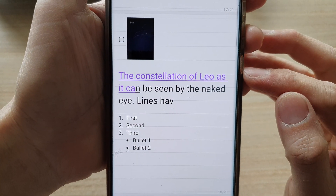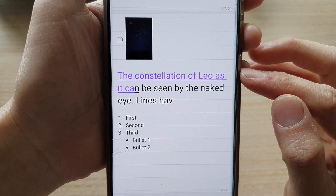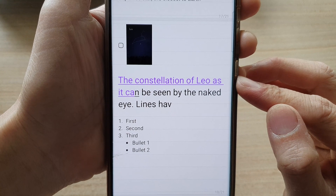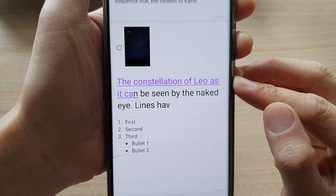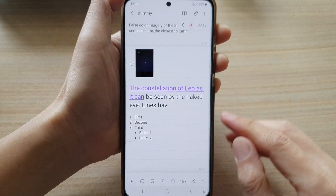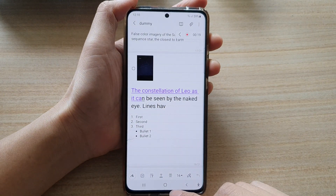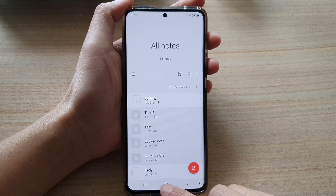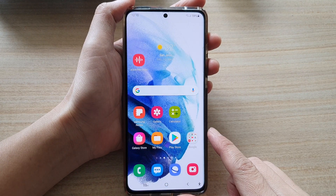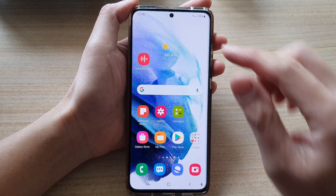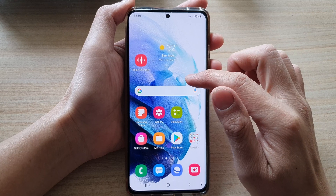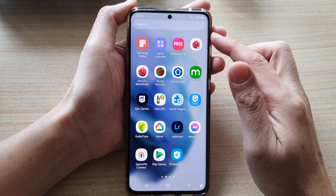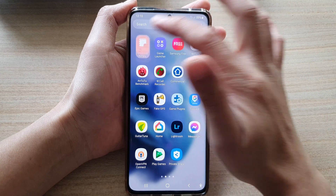Hey guys, in this video we're going to take a look at how you can underline text in your Samsung Notes app. First, let's go back to the home screen by tapping on the home button at the bottom of the screen, then swipe up to go into the app screen and open up Samsung Notes.